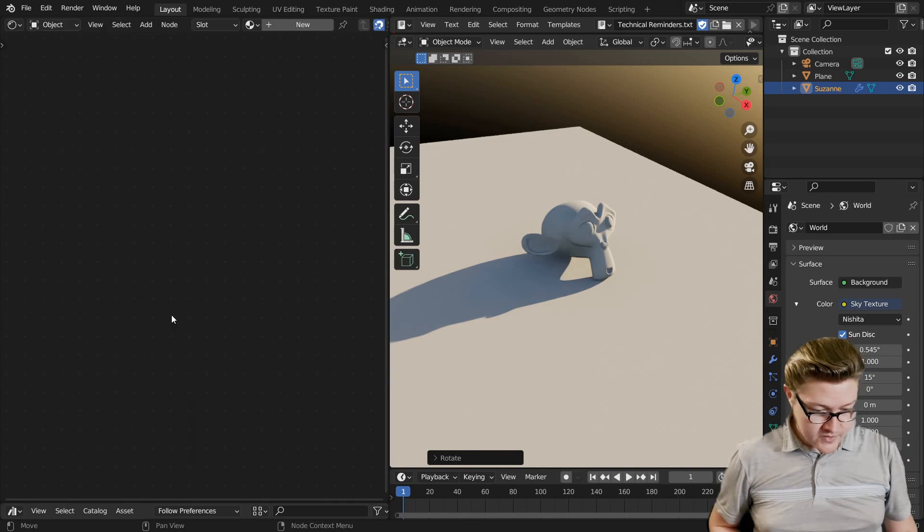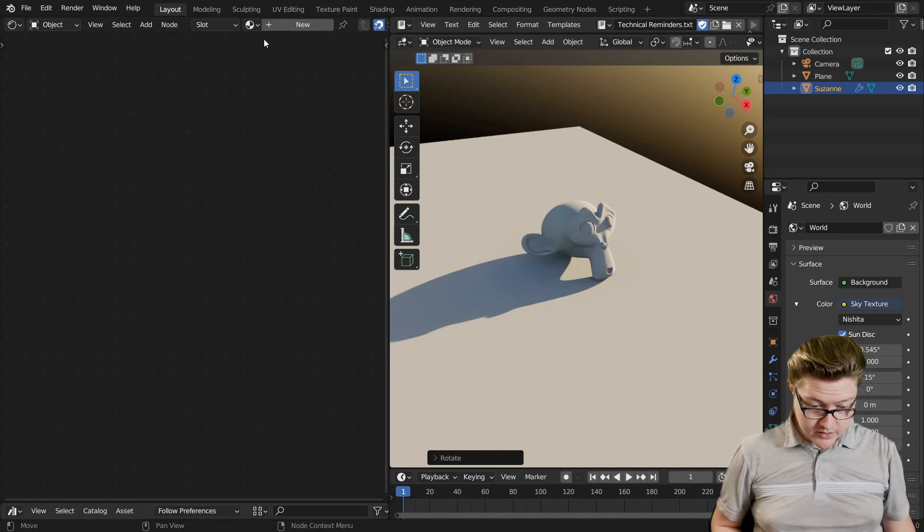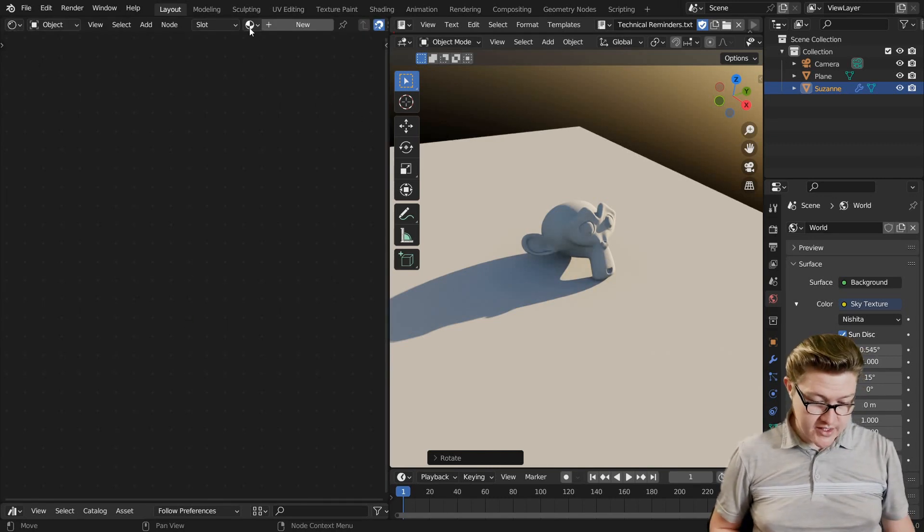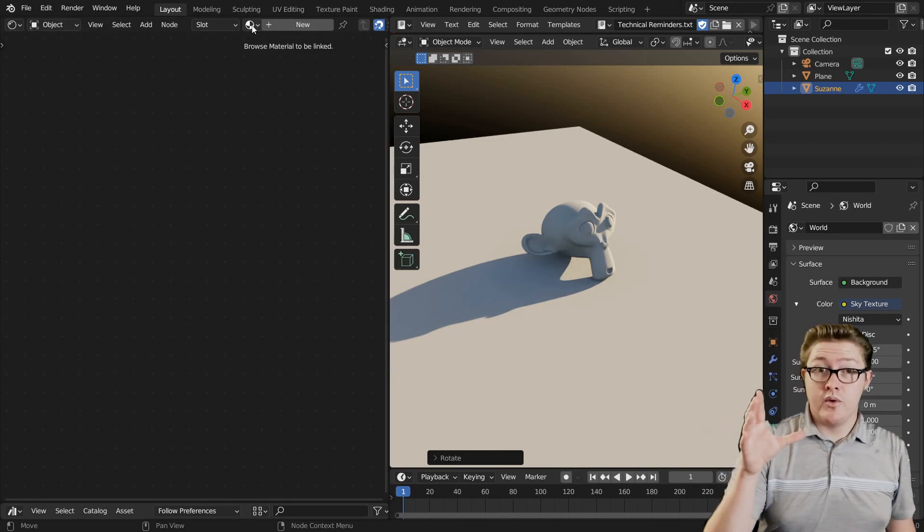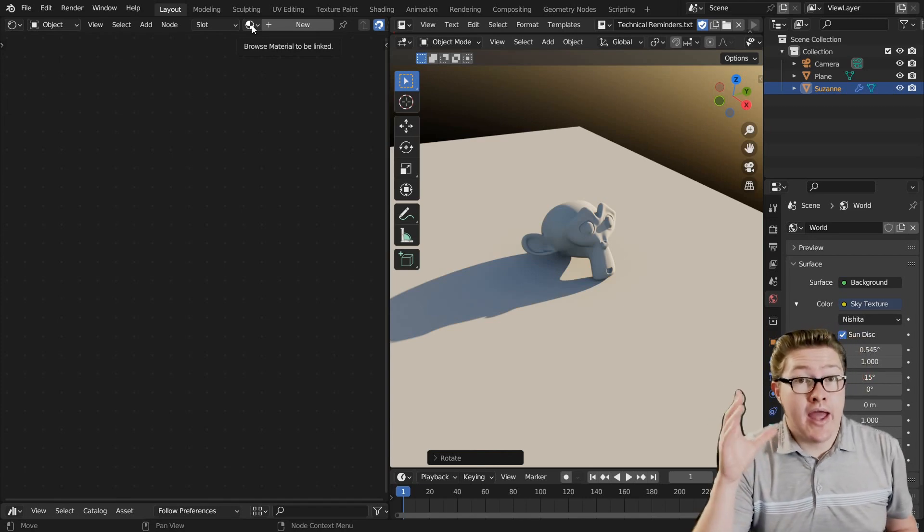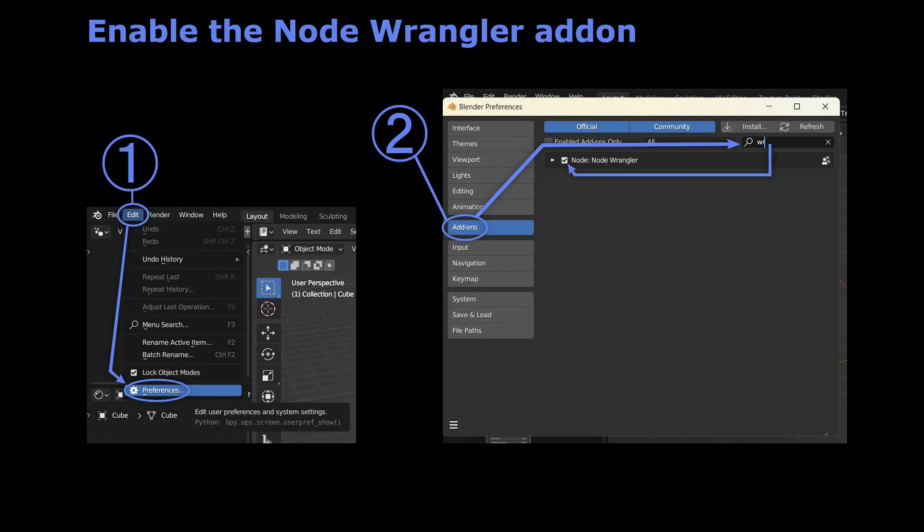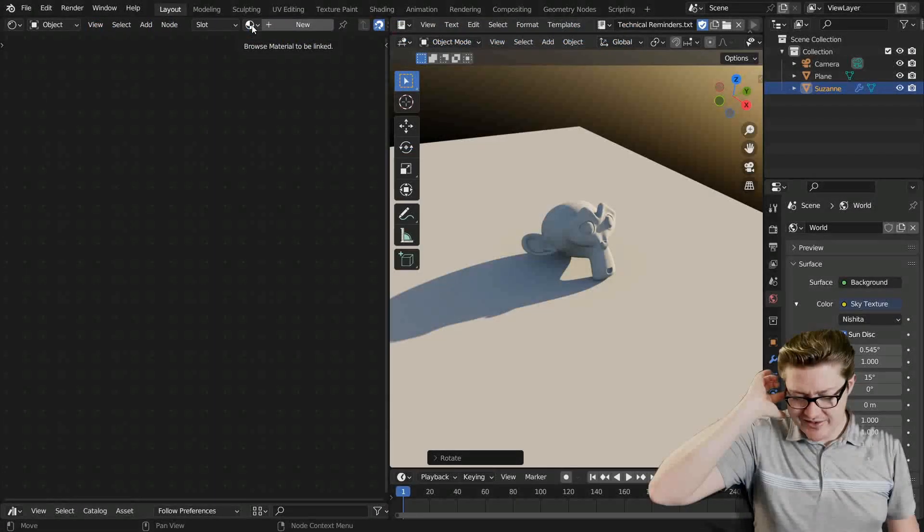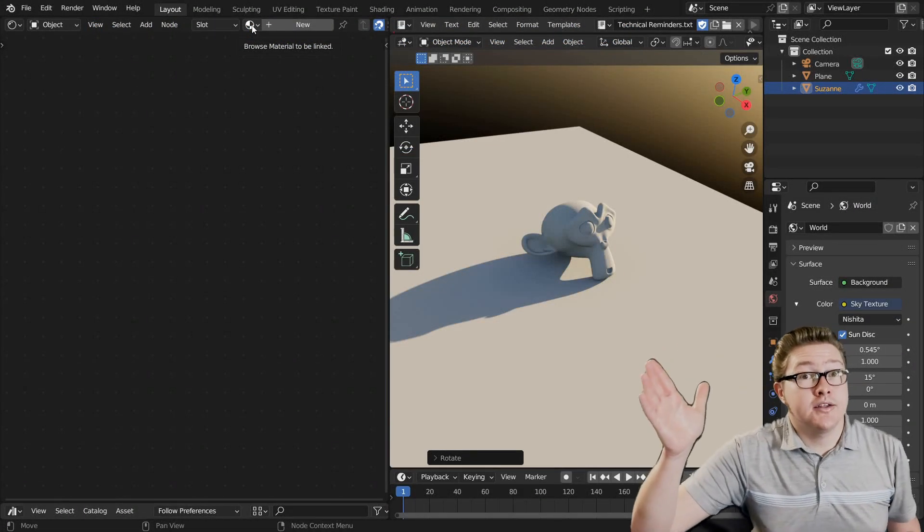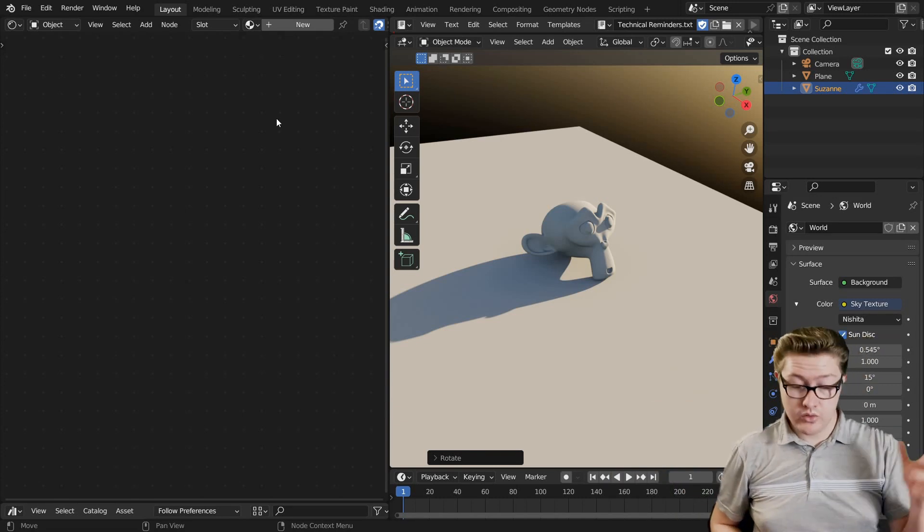I'm going to get rid of this since I'm not working on geometry nodes today. Make sure that you have the Node Wrangler add-on turned on. If you don't know how to do that, there's going to be a screenshot right now that you can pause and do, because it gives us more keyboard shortcuts for nodes.